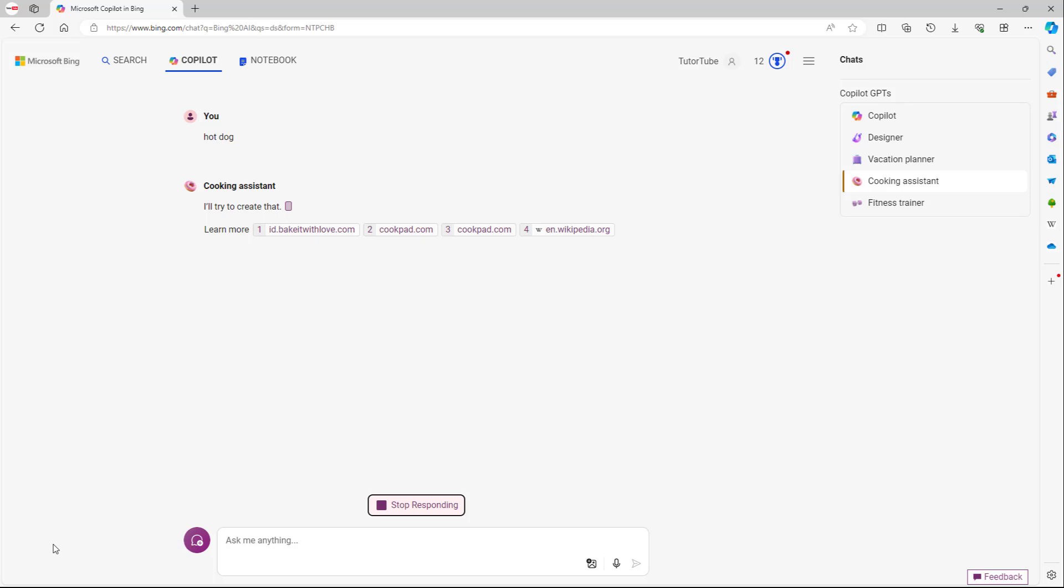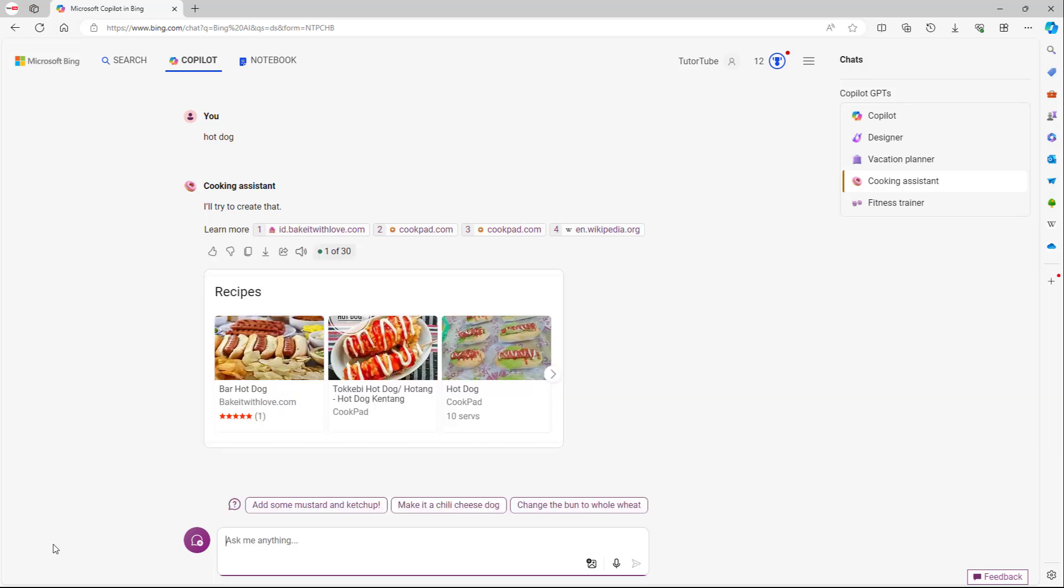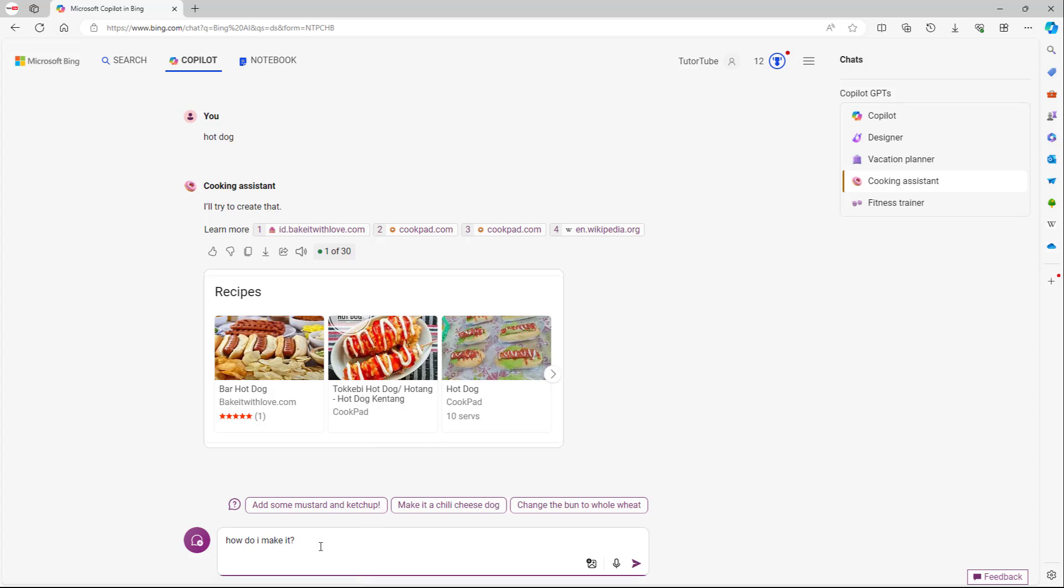So the cooking assistant says I'll try to create that, and then this gives me hot dogs. So I'm just going to ask how do I make it. It did give me recipes right here with the recipe links, which is cooking specific.